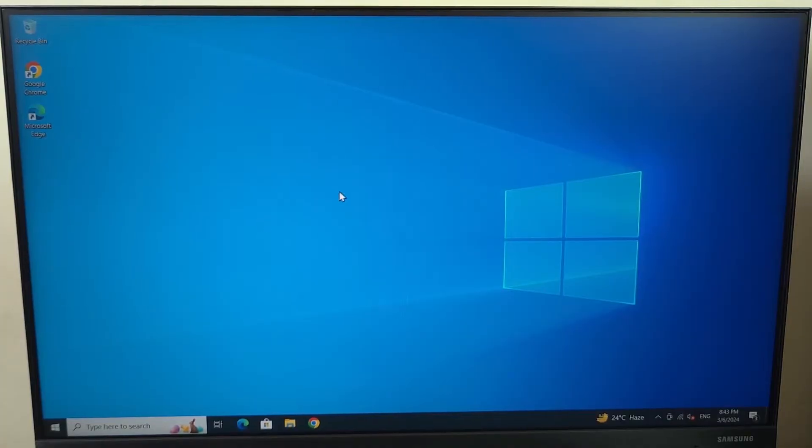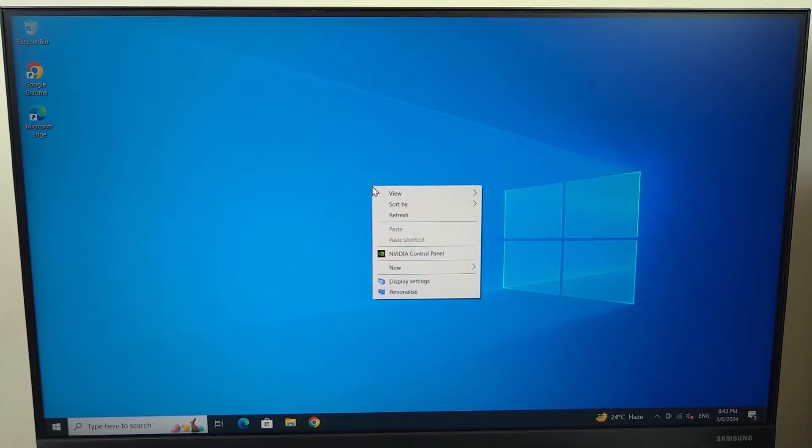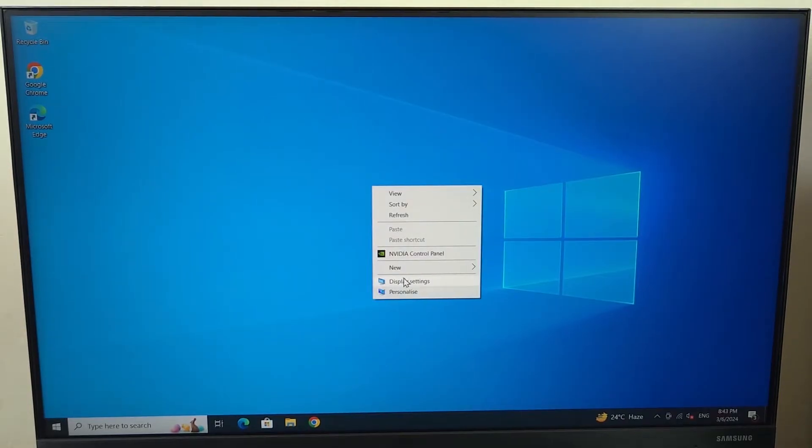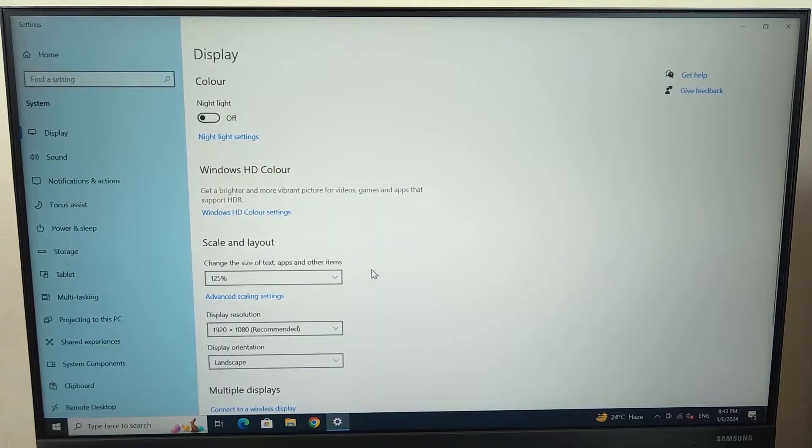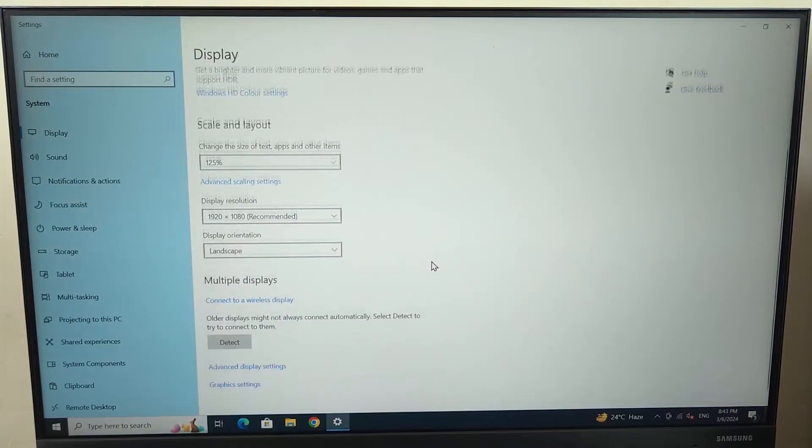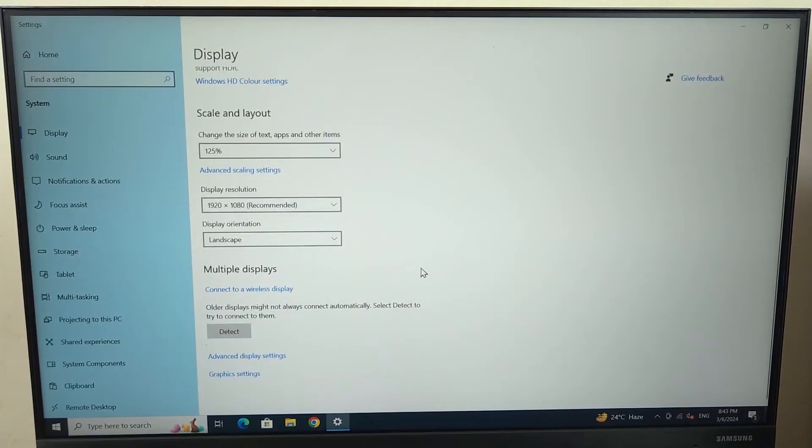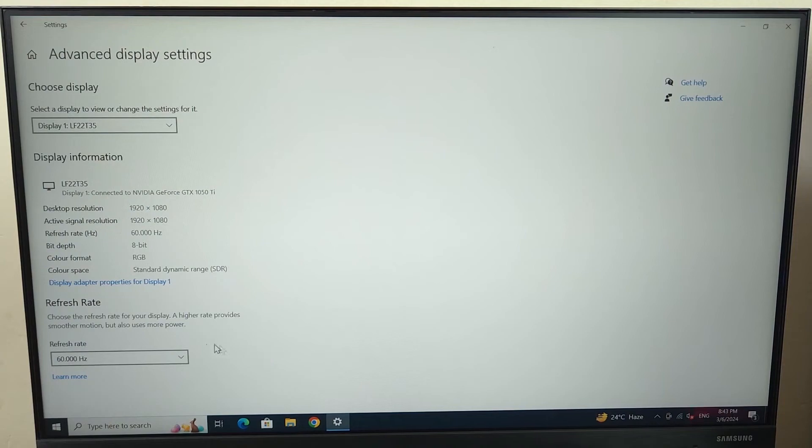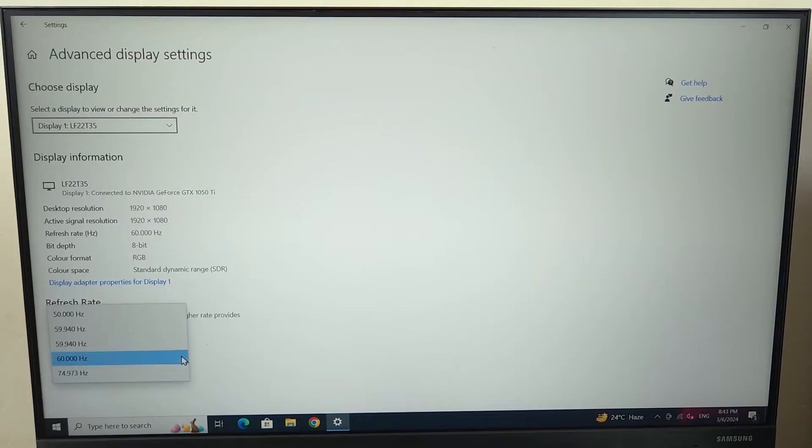Now for the first method what you have to do is just right click on any empty space of your desktop and then click on display settings. Now from here scroll down a bit and then click on advanced display settings and in here from the left at the bottom you can see refresh rate.